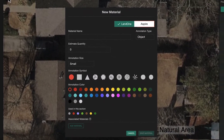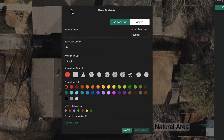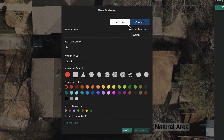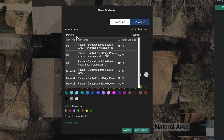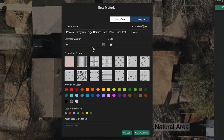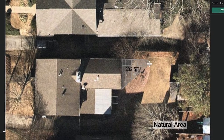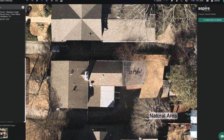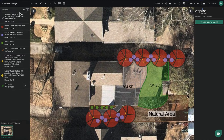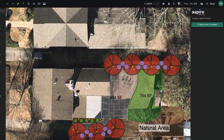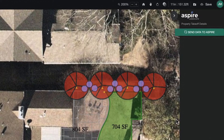Select the Aspire button in the Material window to ensure you're adding items from your Aspire catalog. Then complete your measurements. When finished, click Send to Aspire on the right.